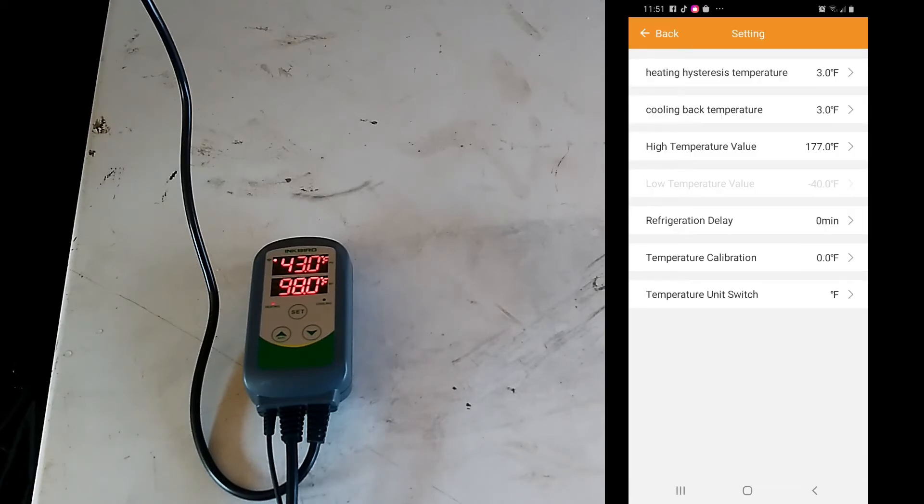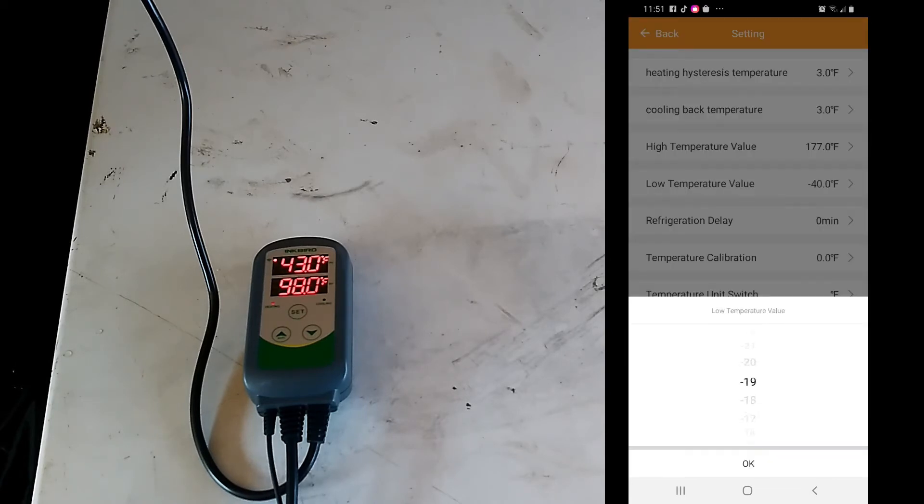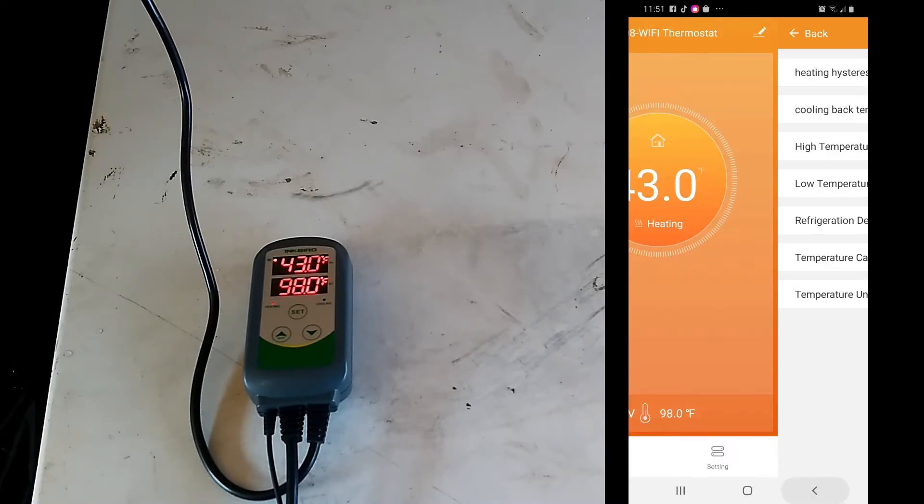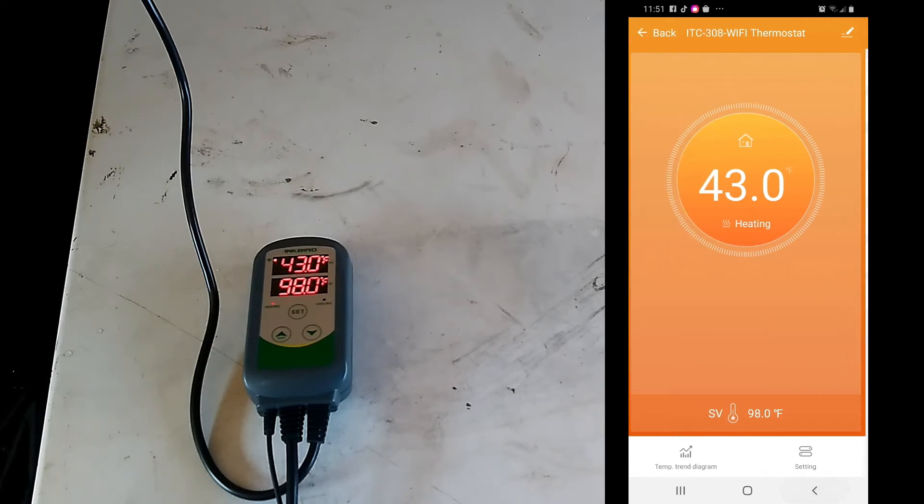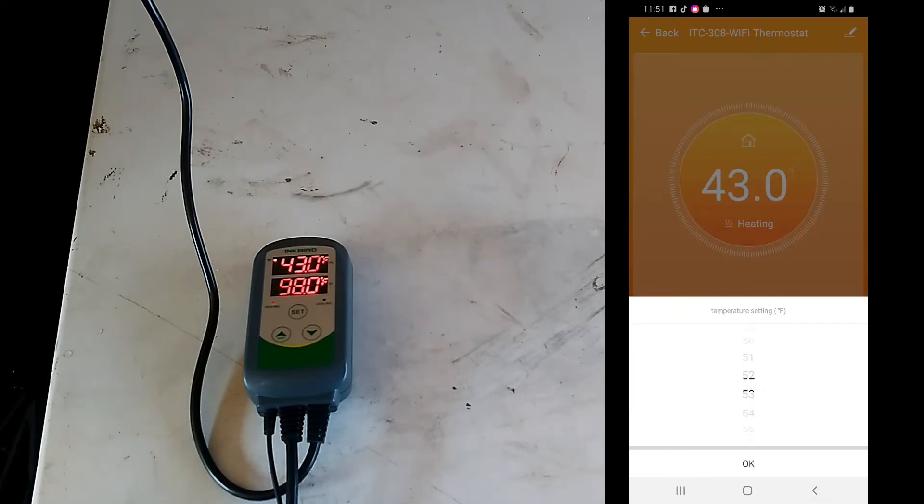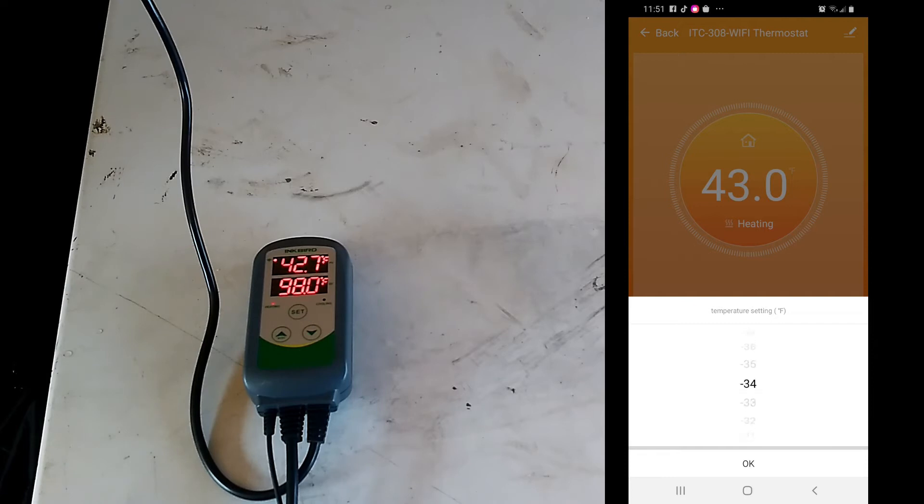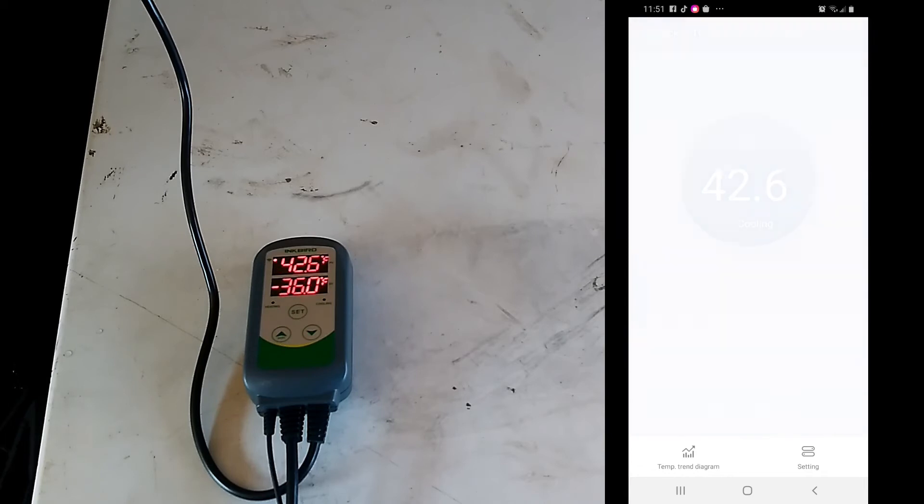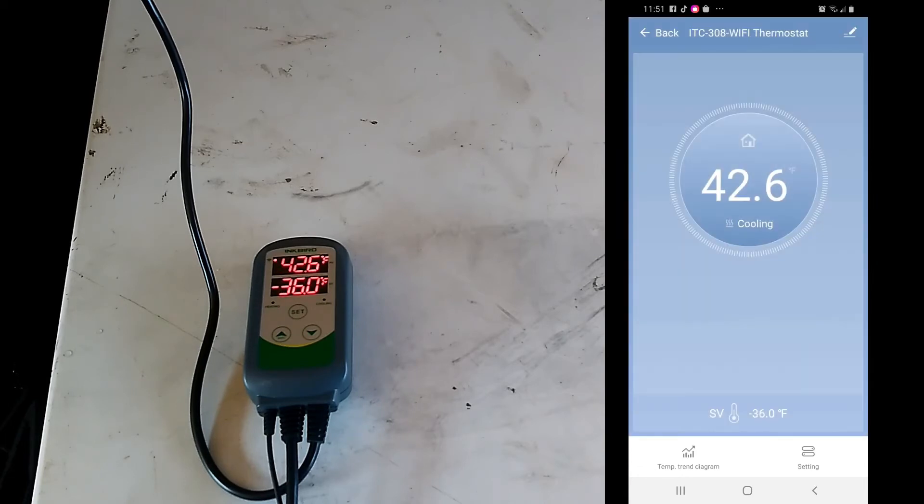In this mode you can change the low temperature value. Let's go ahead and make this colder so you can see what it does. On the screen it switched over, now it's cooling.